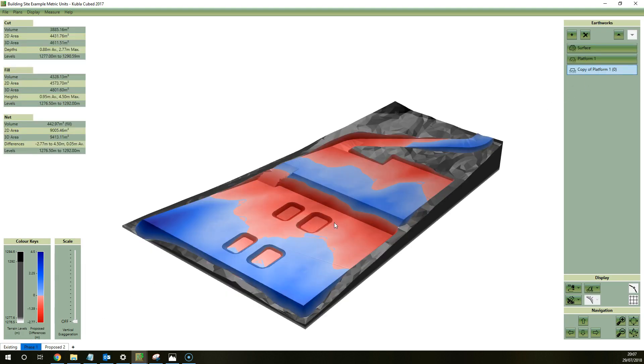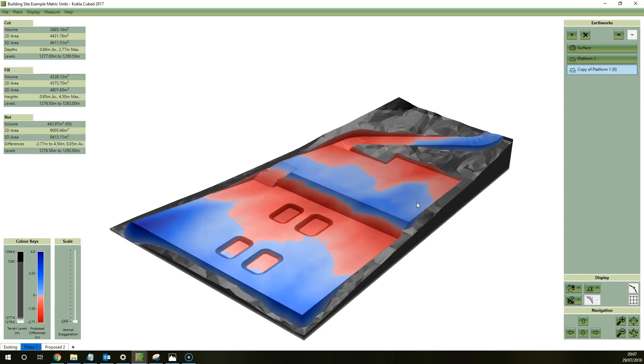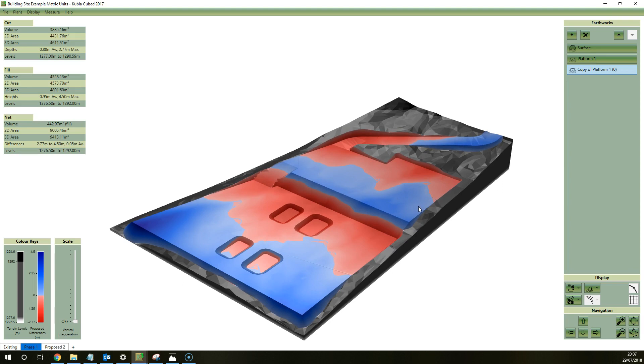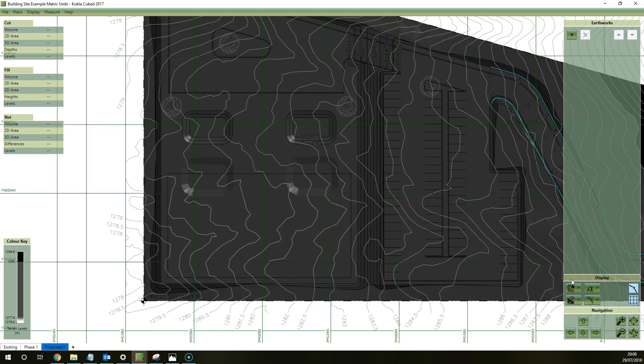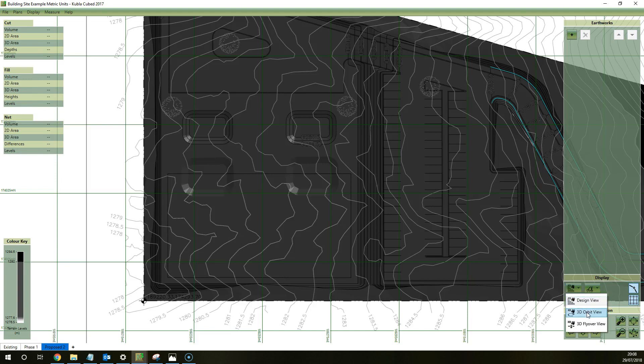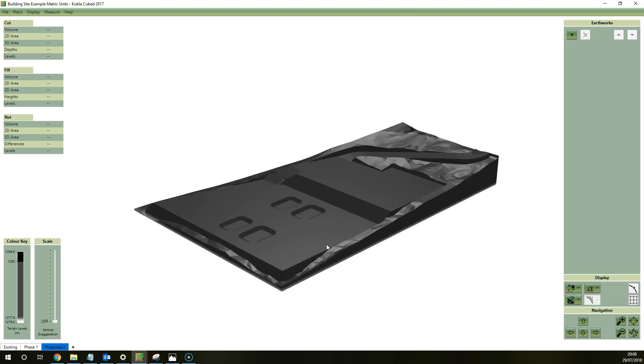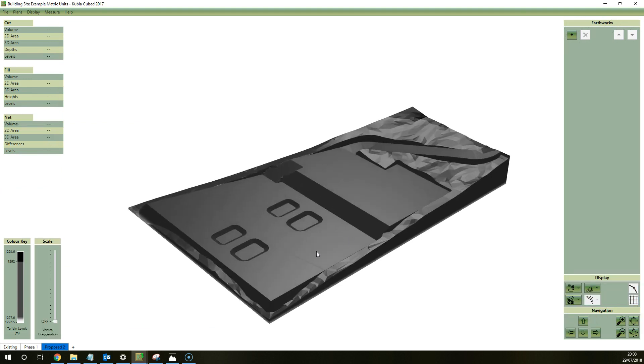Now the next phase starts with that existing surface as the source surface and then we define a proposed surface using elements down here. So in this one we've defined this kind of car parking example with four ponds in it. So this is where it gets a bit different to some programs or a feature you might not see in other programs. When you click on the next phase, you'll find that the ground in this phase is the proposed in the previous one.